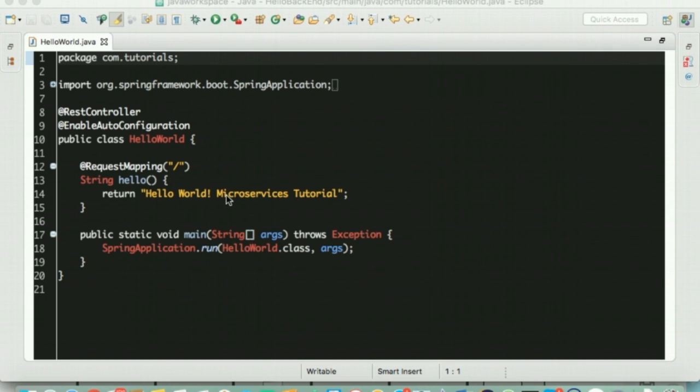Nancy tells Bob that we are now ready to start writing our first microservice in Spring Boot. And she also tells him that she would walk him through the Hello World microservice that she had put together so that he could go ahead and create one of his own.